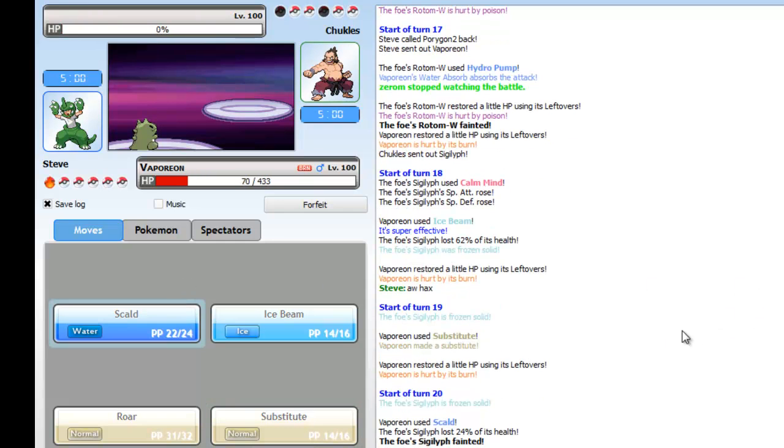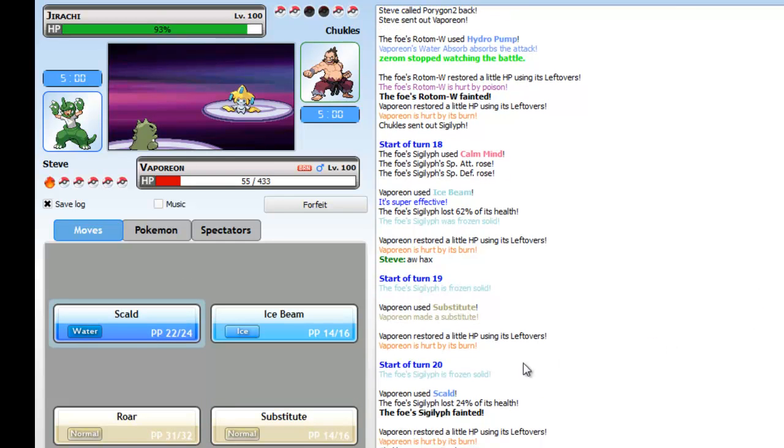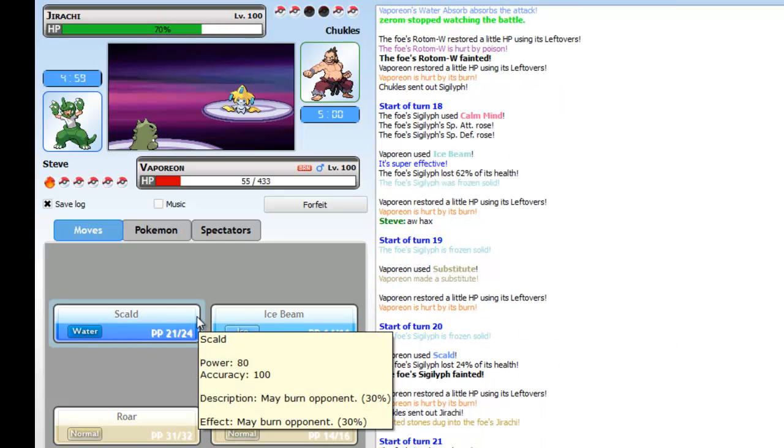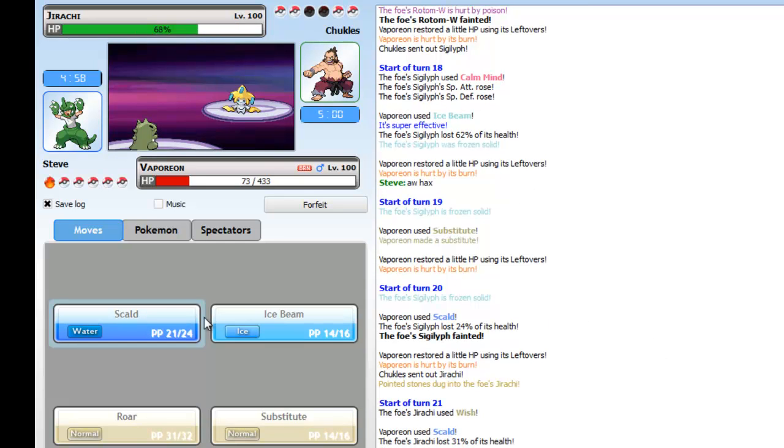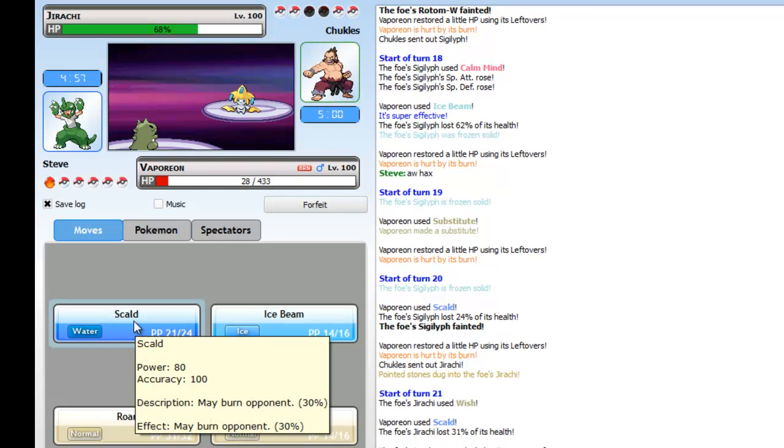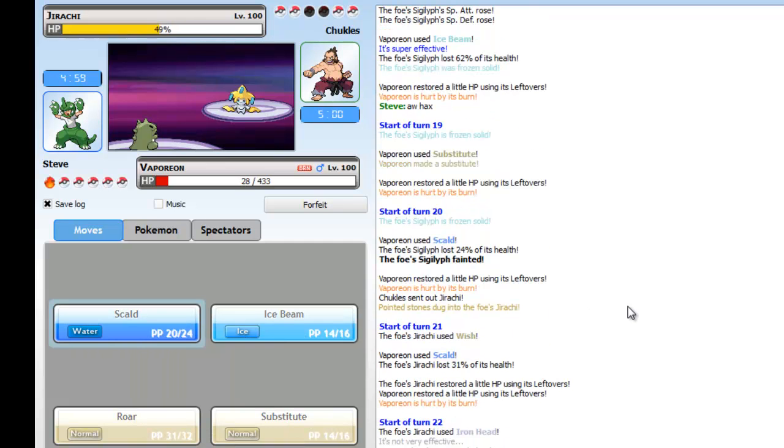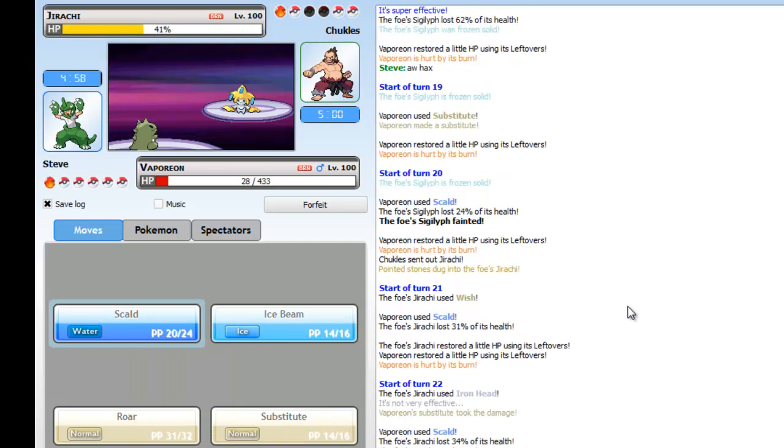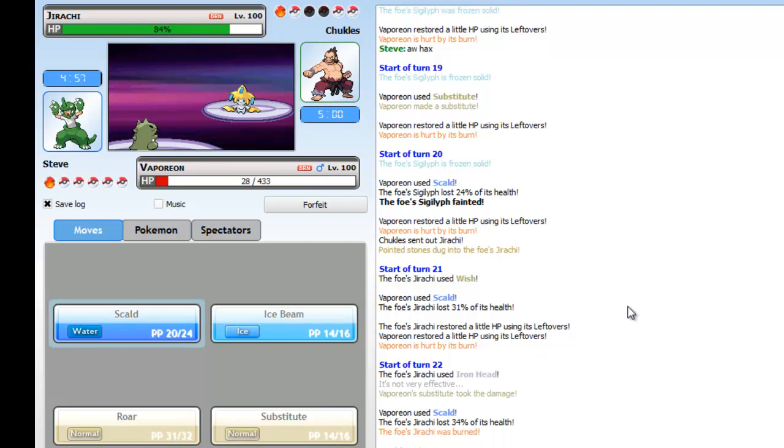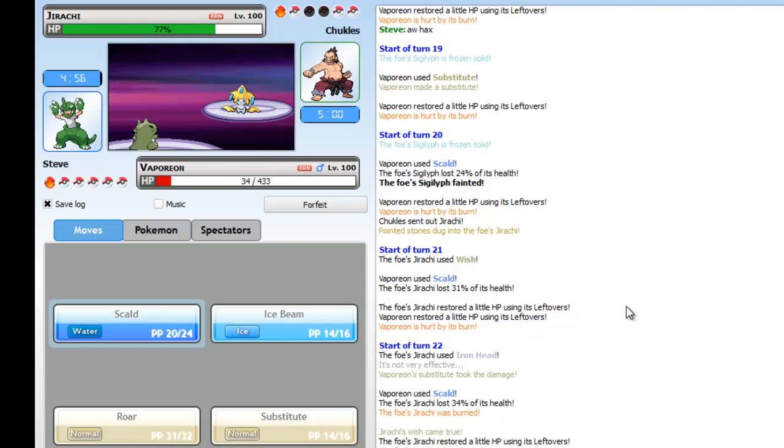But it's not a big deal because I probably could've walled this thing if I played it right. Because I'm pretty sure this is one of those Psycho Shift builds where they get a bunch of Cosmic Powers up and then use Stored Power after they get a bunch of boosts up.